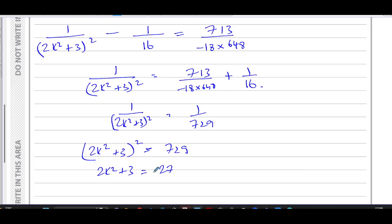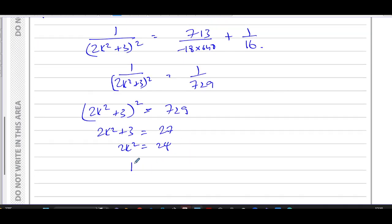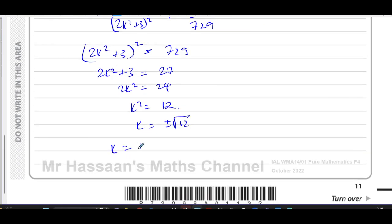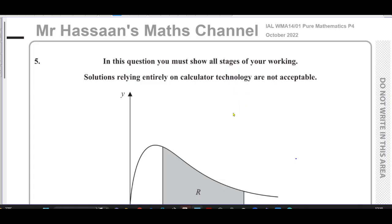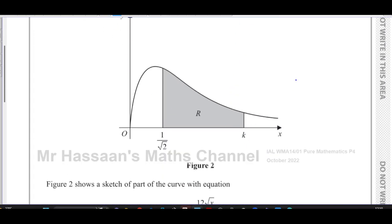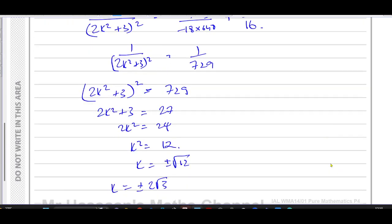I could say plus or minus 27, but if I take minus 27 then k² would be negative and I won't be able to find a value for k — that would give k² = −15, which is undefined. So I keep it as positive 27. Therefore 2k² = 24, k² = 12, and k = ±√12 = ±2√3. Since k is on the positive side of the x-axis as we can see from the diagram, k must be positive. Therefore k = 2√3.